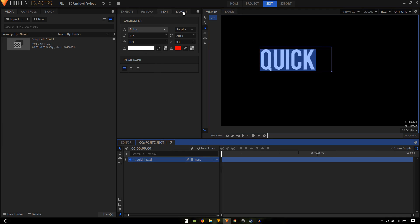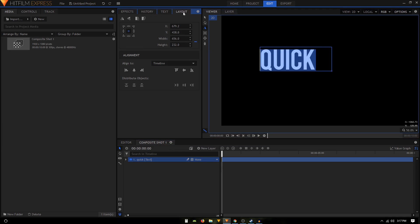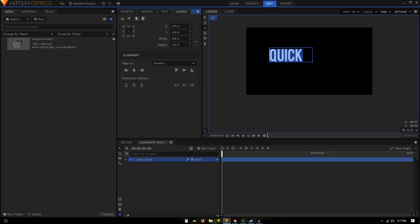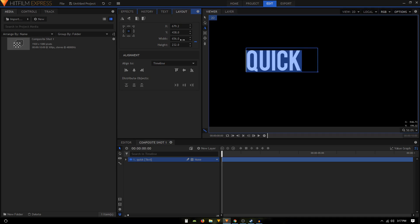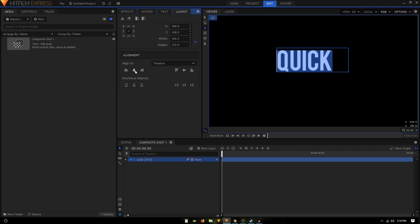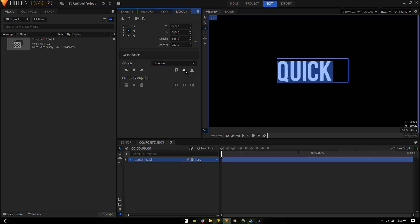Go to the Layout tab — this is only available in the newest version of HitFilm Express, so make sure you have updated to the latest version. Once you have it, you can go to the Layout tab and click on the button that says 'Align Horizontal Center' and 'Align Vertical Middle'.